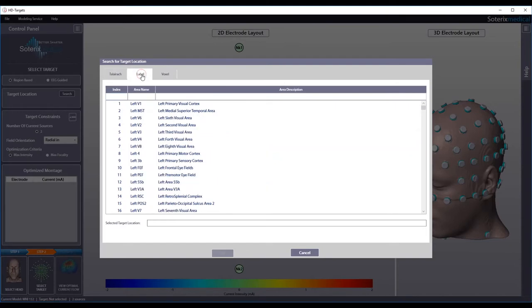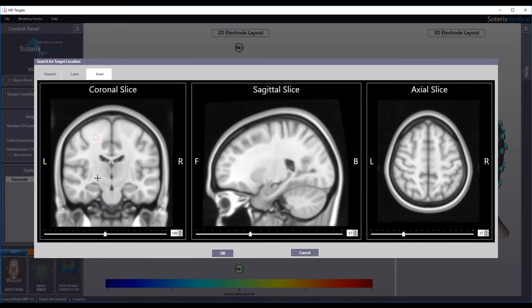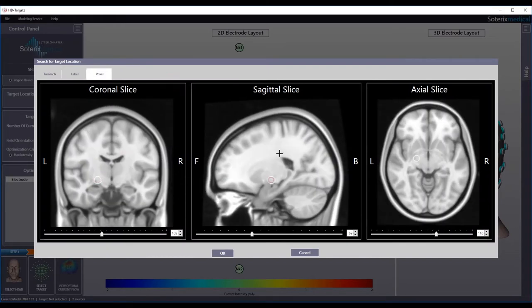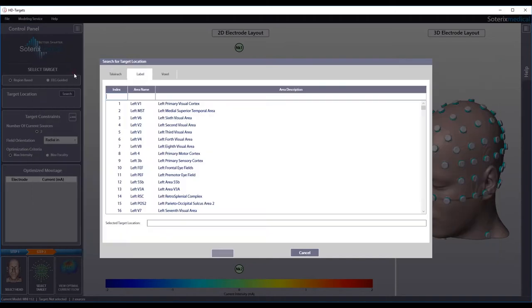For label-based targeting, you have 180 labels from the Human Connectome project to choose from. For voxel-based targeting, you can select any voxel as indicated by the open white circle in the 3D space to optimize for. In this demonstration, we will show you label-based targeting.